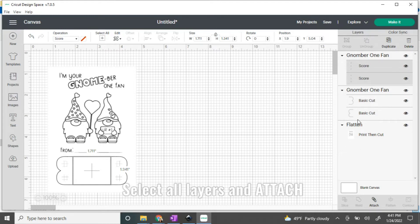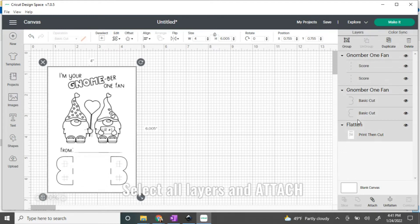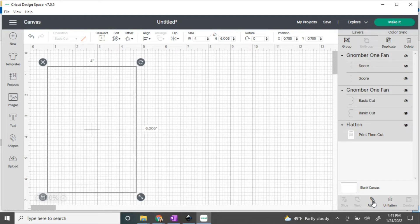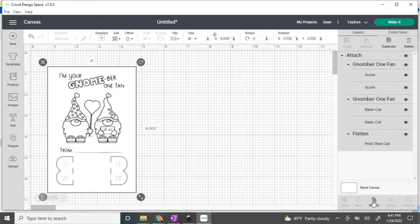Click ctrl+A to select all of your layers, and now we're going to attach it. If you would like to just print then cut one, you can click make it, follow the prompts from there, and you're good to go.